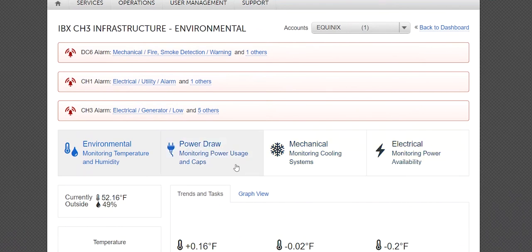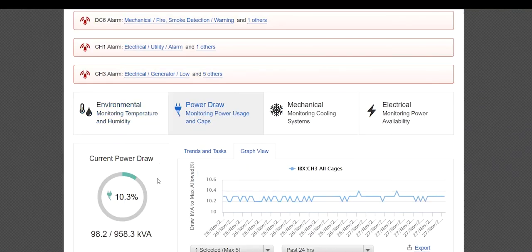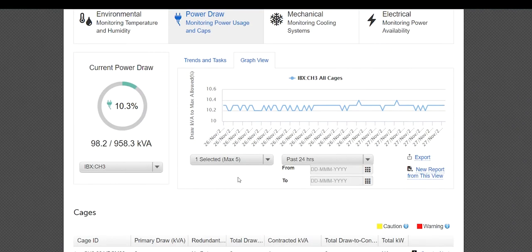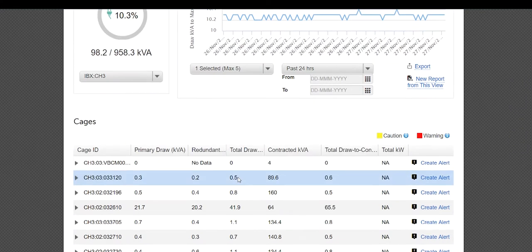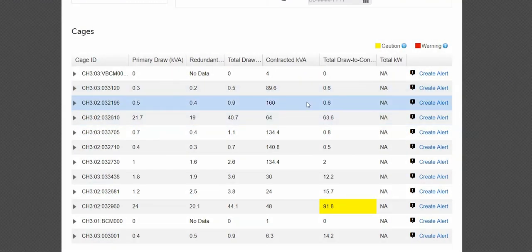Click the Power Draw tab. To the left displays the current Power Draw percentage. Scroll down to view detailed data based on your cage ID.